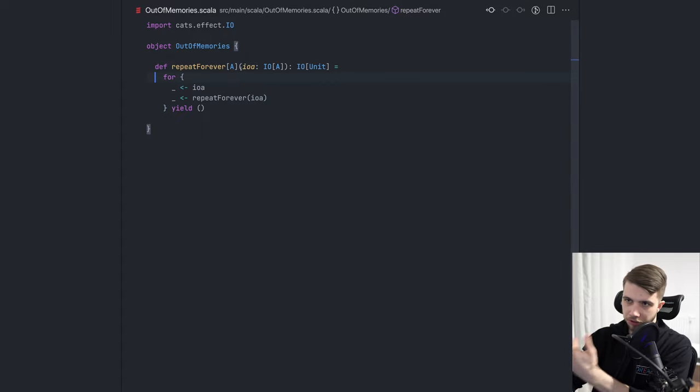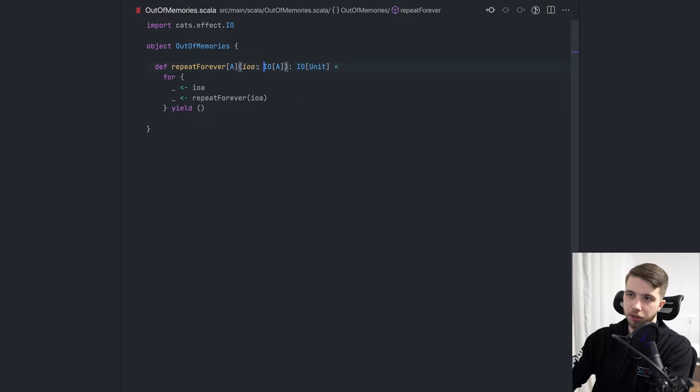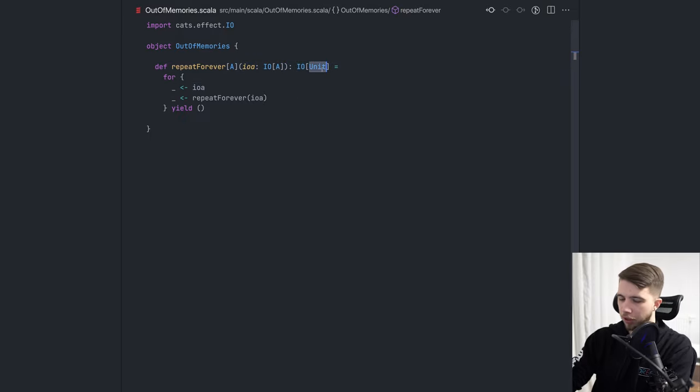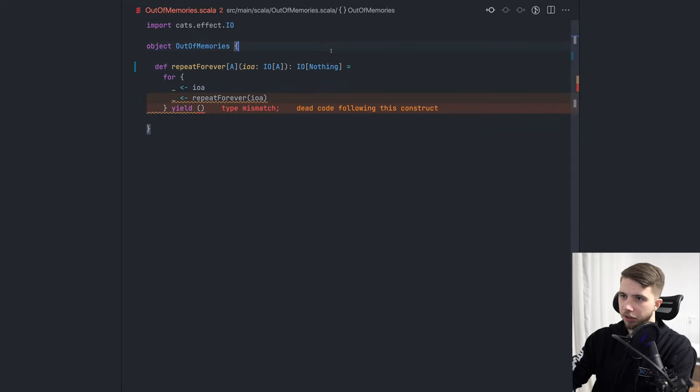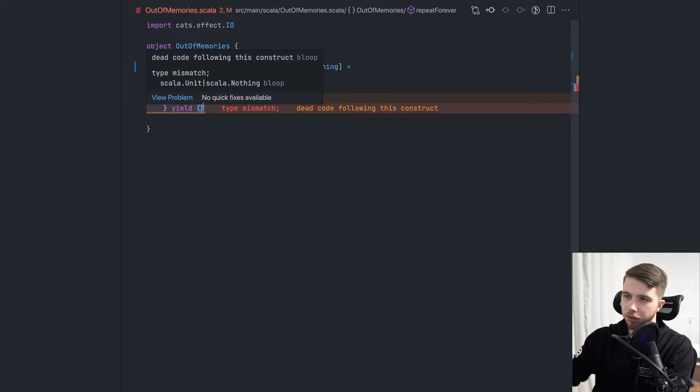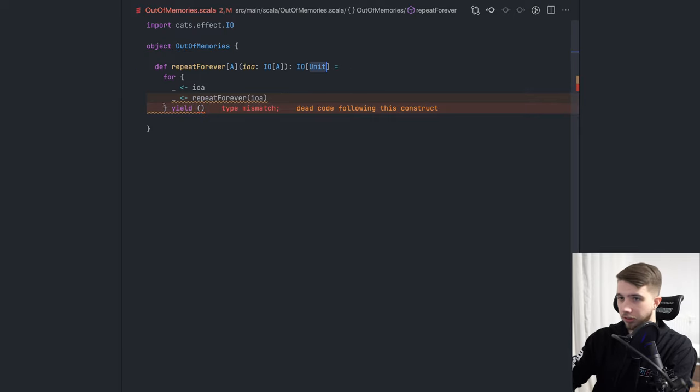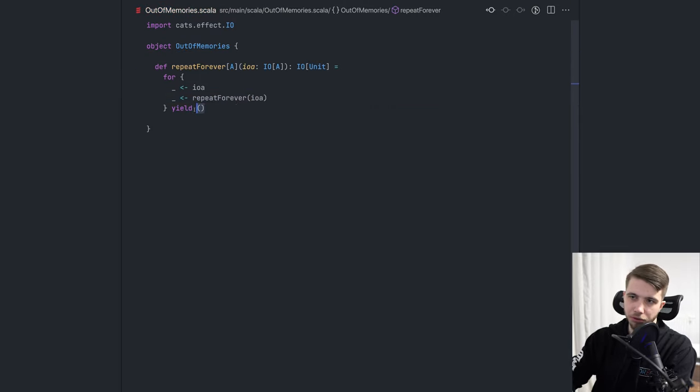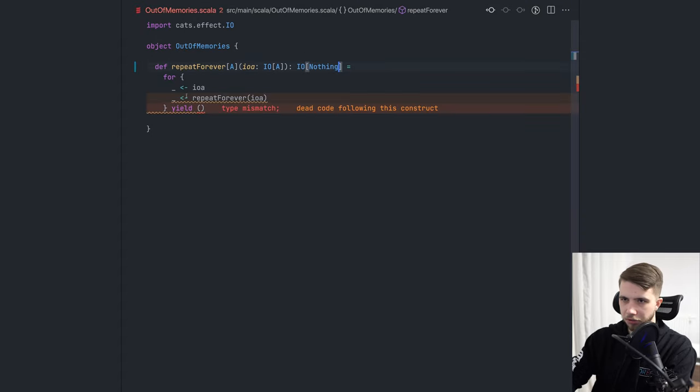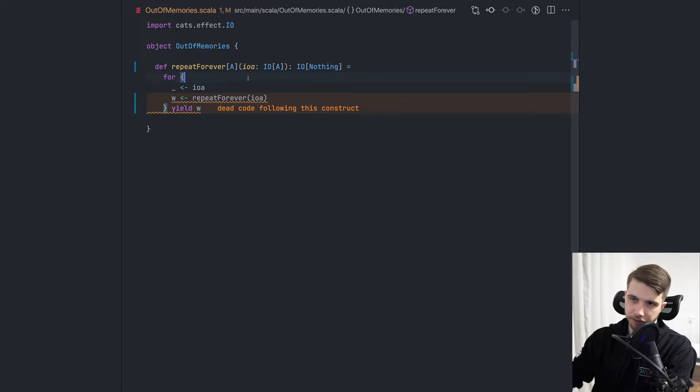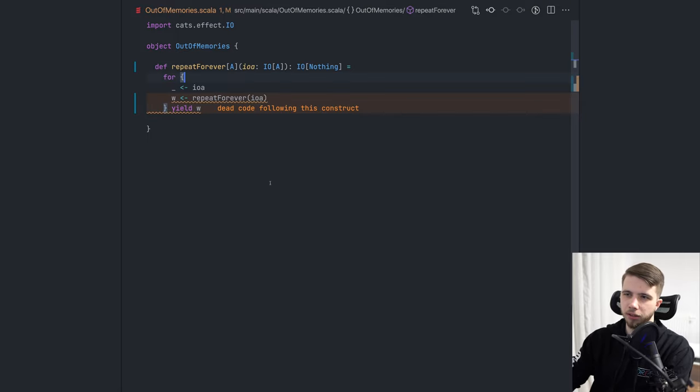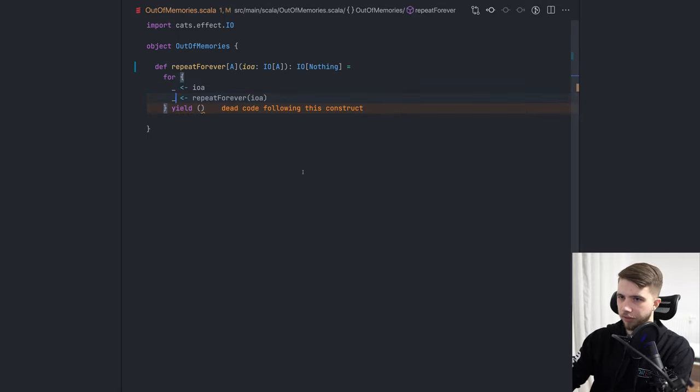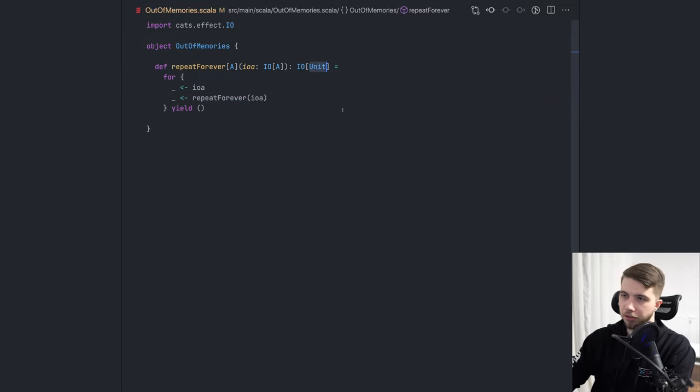We have a function that takes an IO and returns an IO of unit and it runs this IO forever. In fact, this could be IO of nothing, it doesn't really matter. It's just more difficult to implement with a for comprehension. Actually, I don't think it's possible at all because we need to return something here. I guess there is a way we could get like this. Yeah, I guess that's a way, but then we get dead code warnings, which are not very useful.